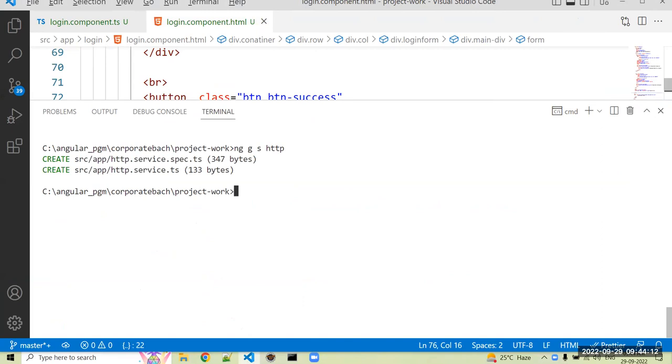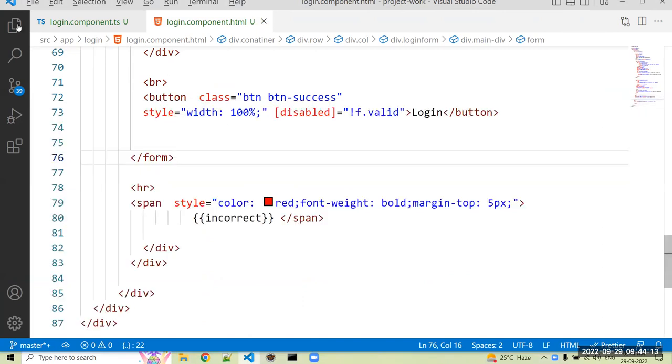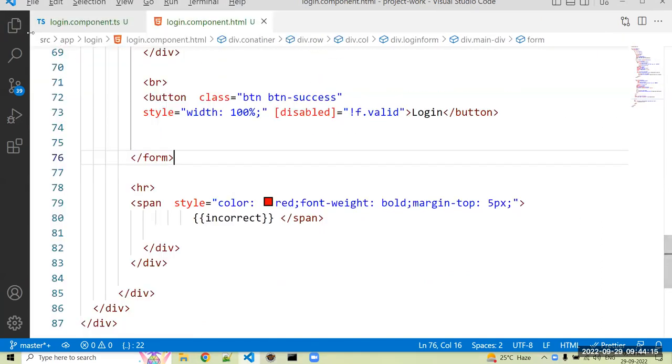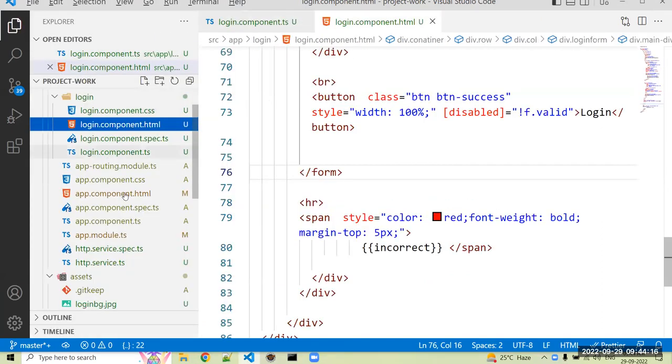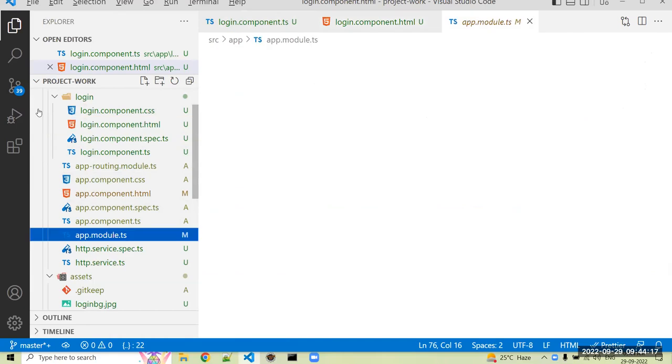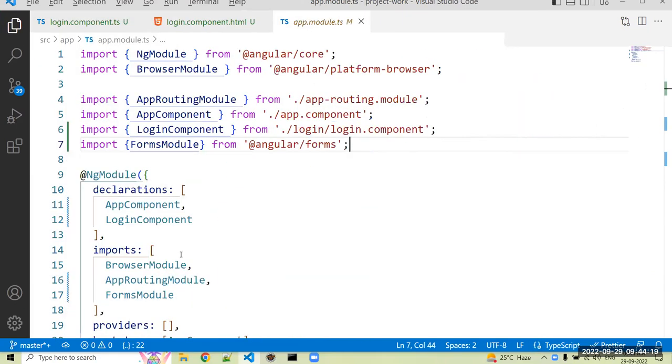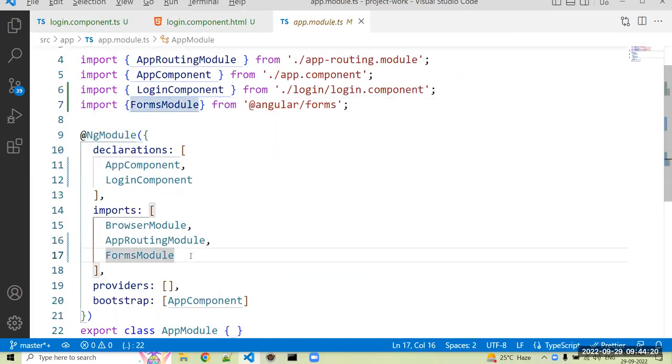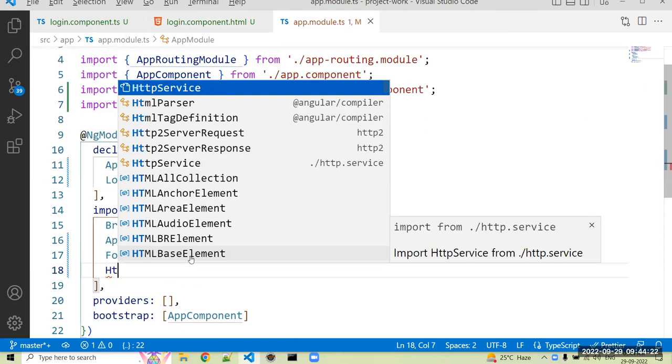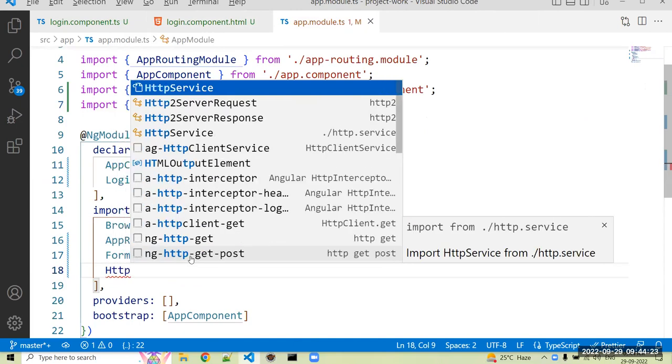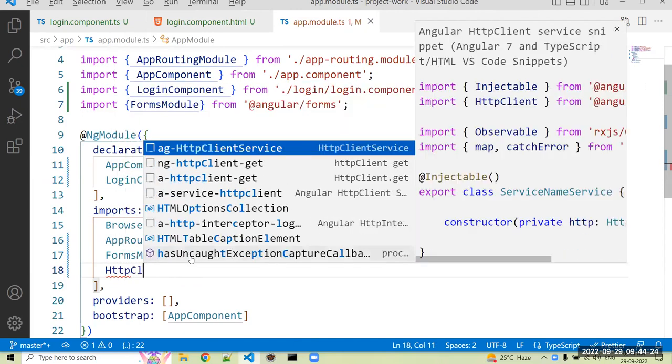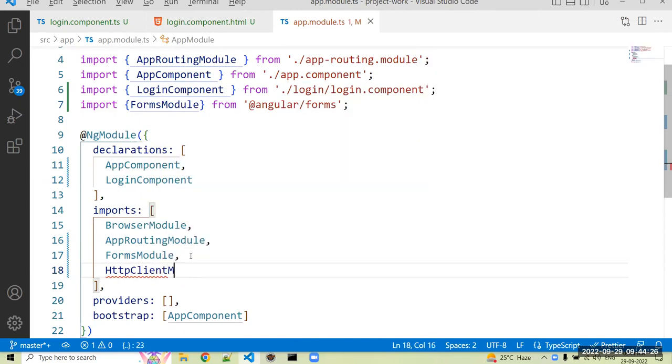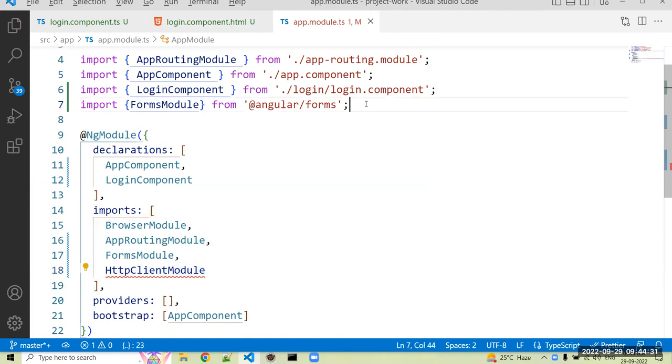For that, again I have to import one module. We use HttpClient module, so just import that HttpClient module. Okay, that HttpClient module is present in which package?